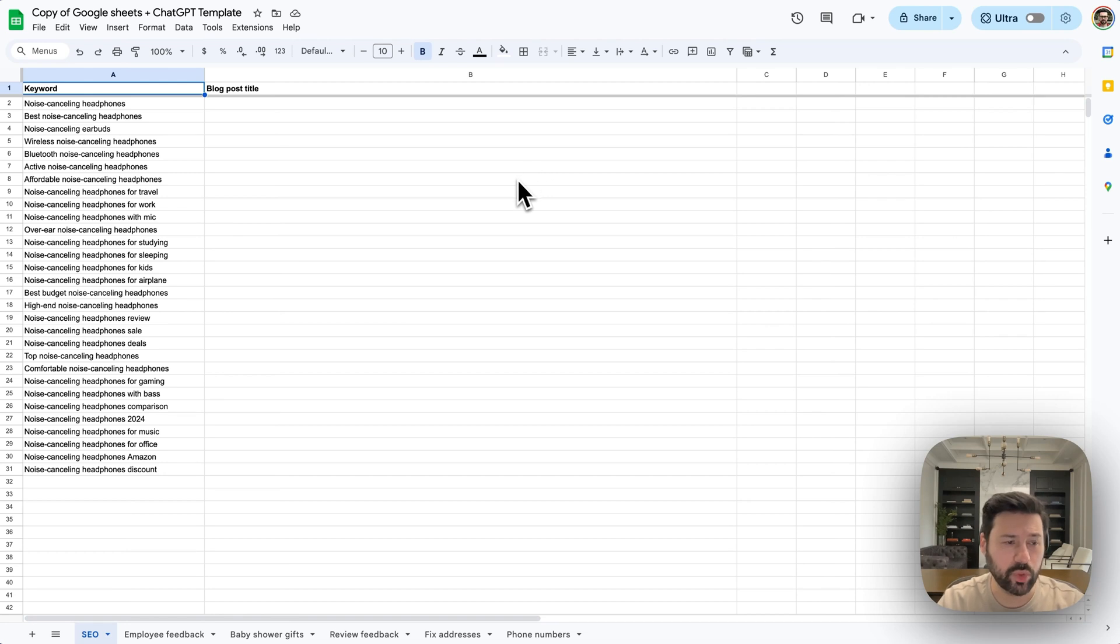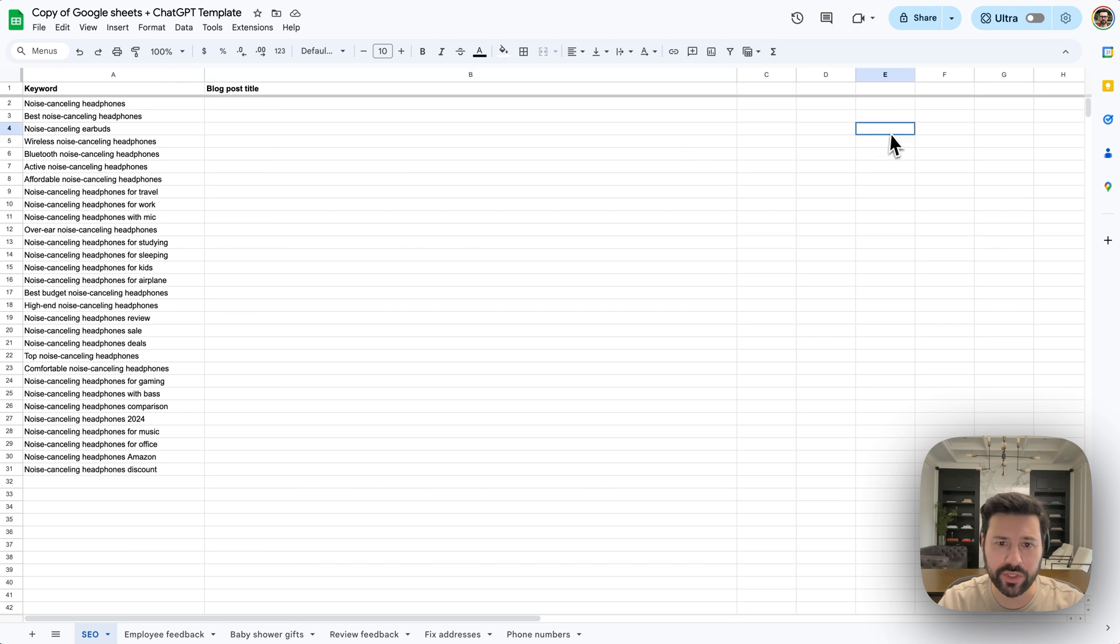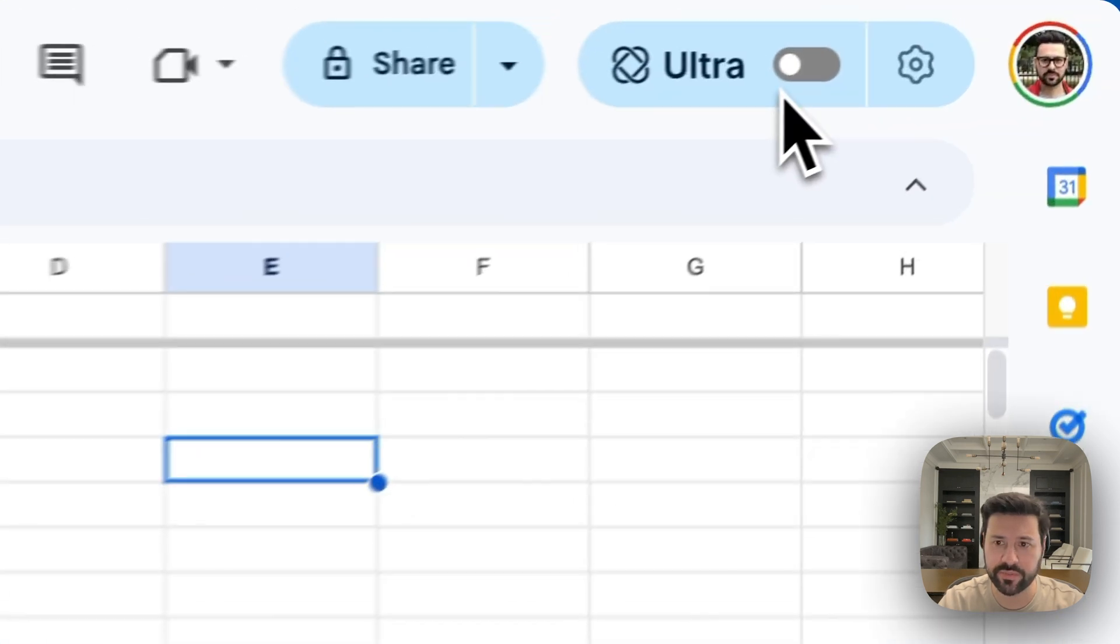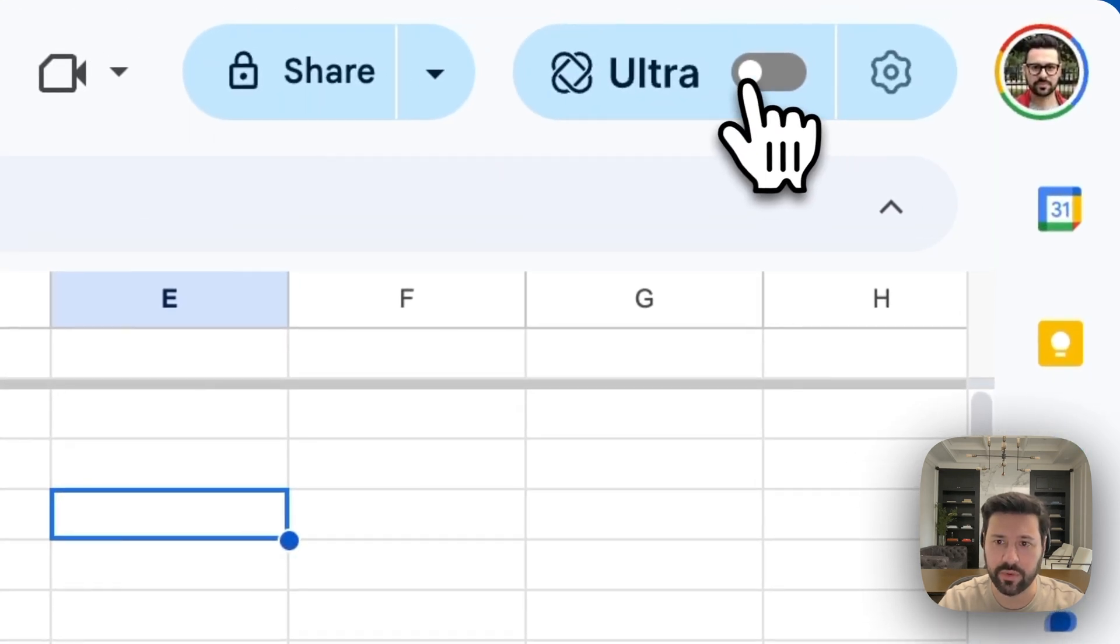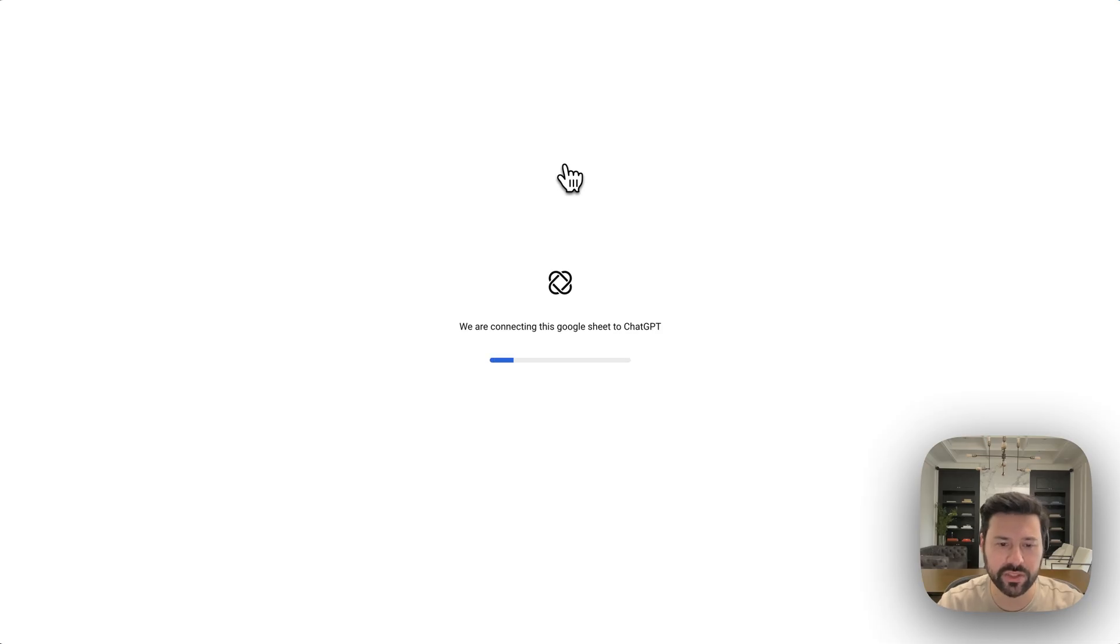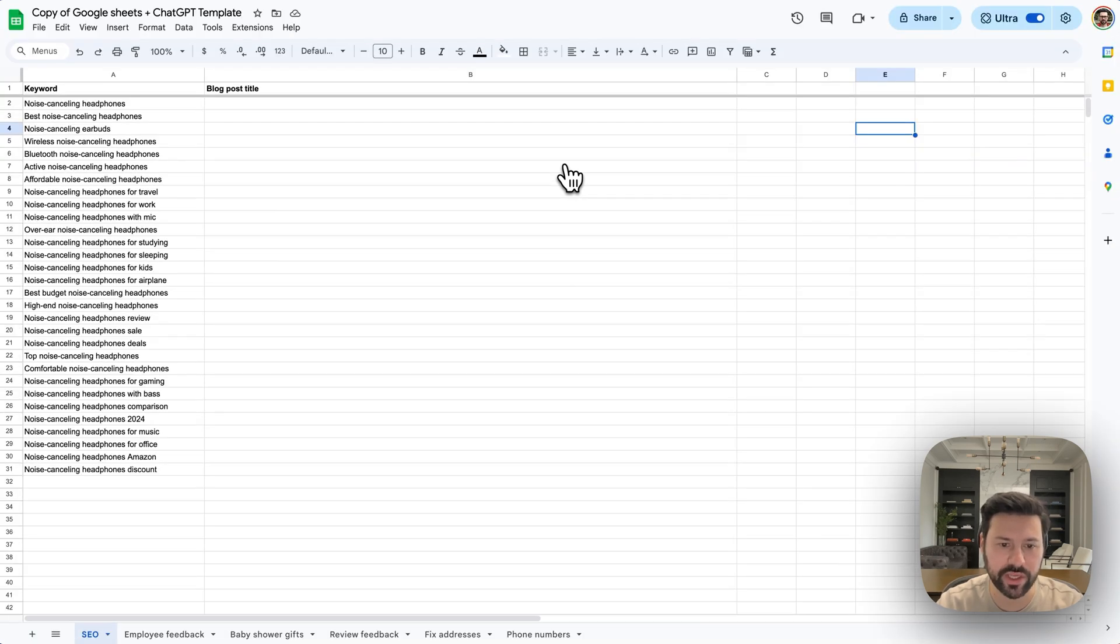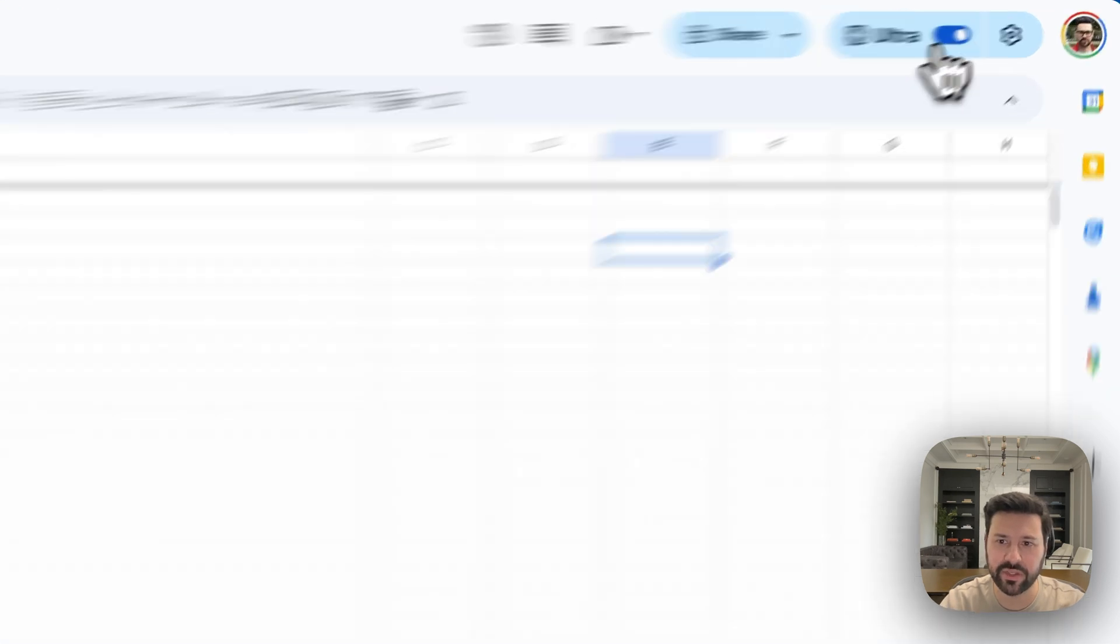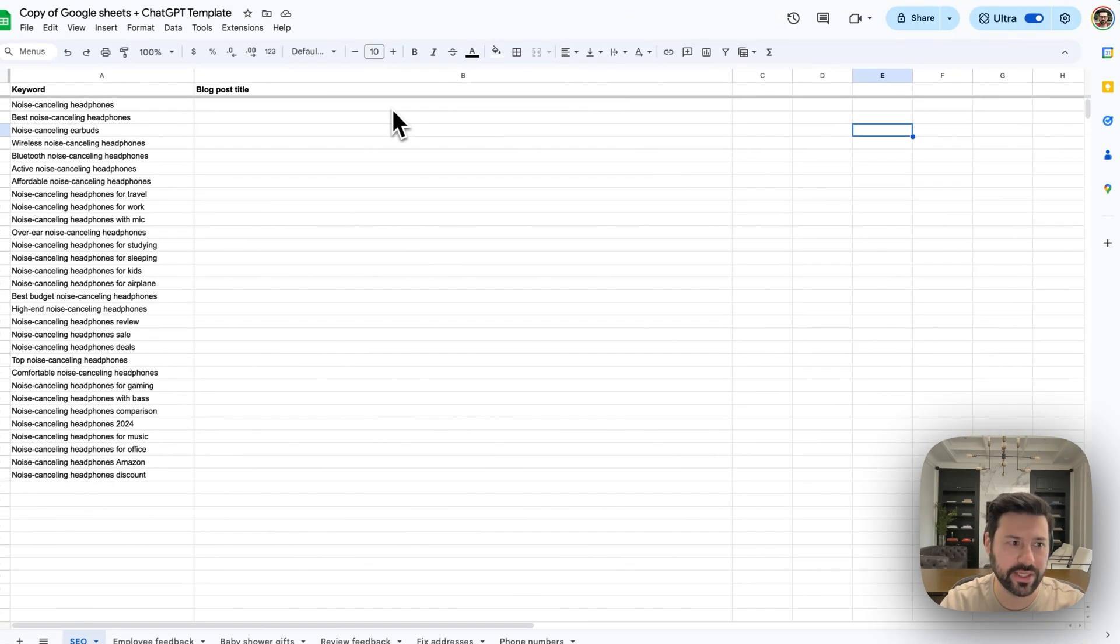So here we have a Google Sheet that we would like to manipulate with ChatGPT. First thing you want to do if you want to use ChatGPT is press this little switch here where it says Ultra. As soon as you do that, our system is going to go ahead and connect this Google Sheet with ChatGPT using our bridge API. So this takes a few seconds and while it's loading, it's connecting in the background. And when it's connected, you'll see this little switch turn blue. So you'll know that it's connected.